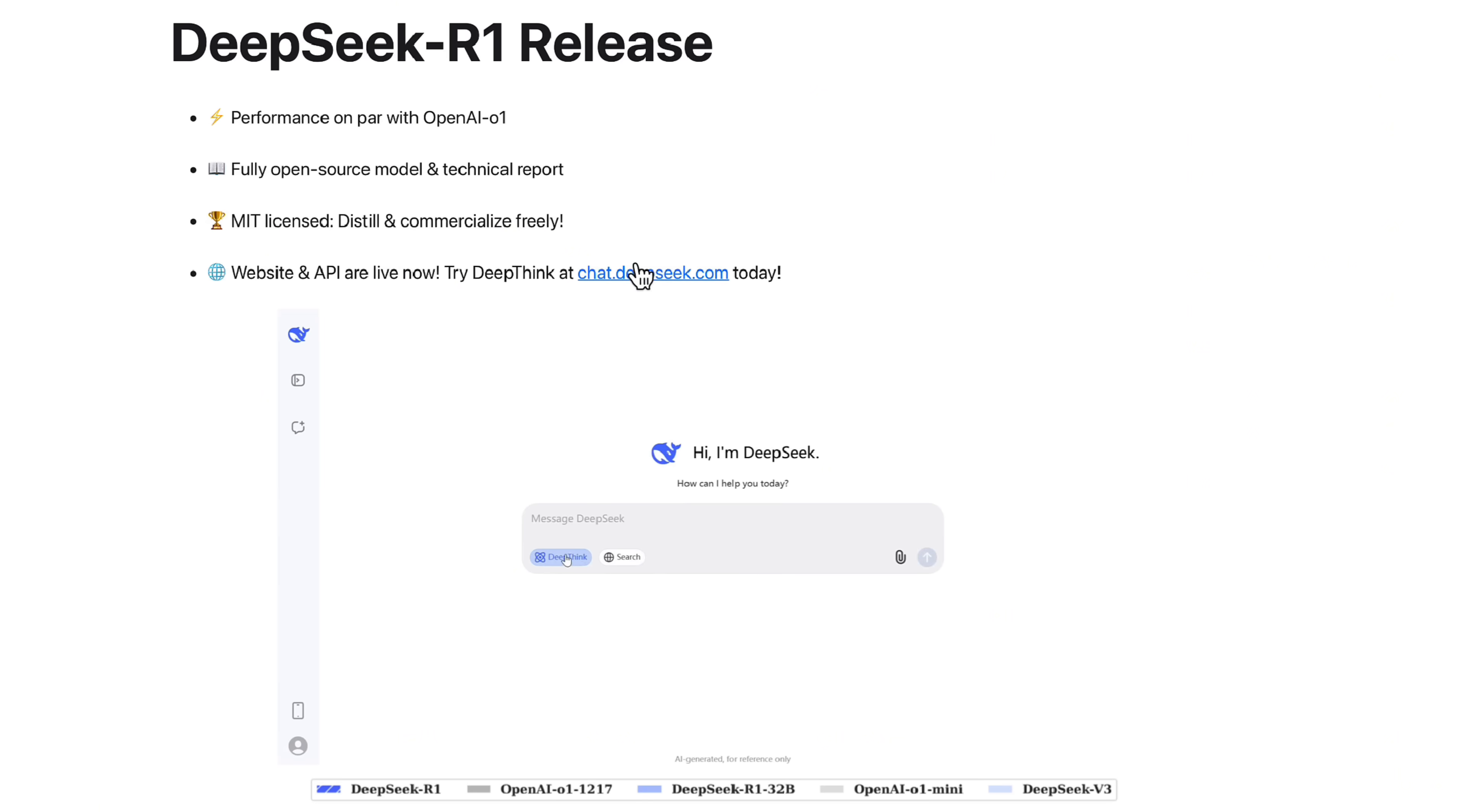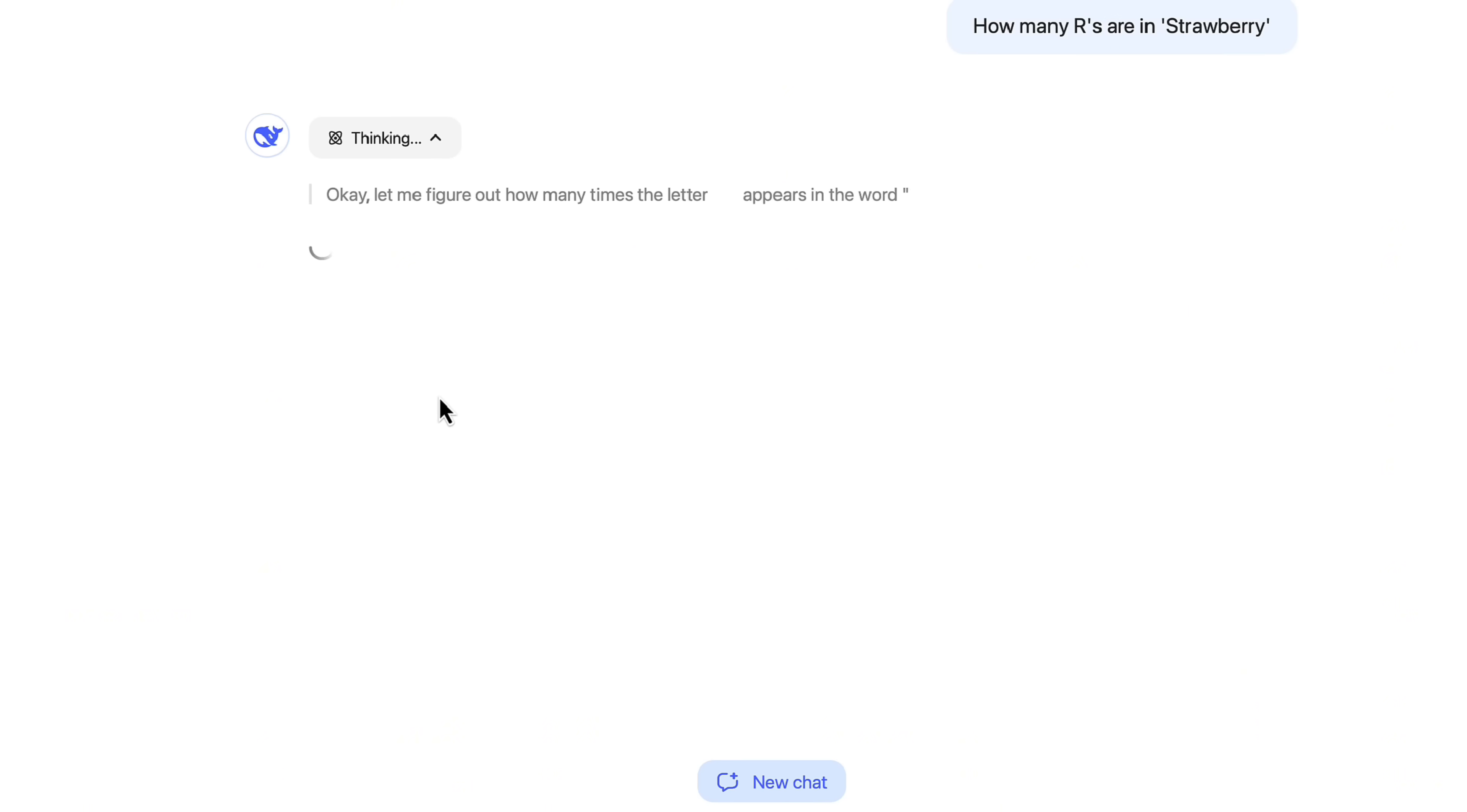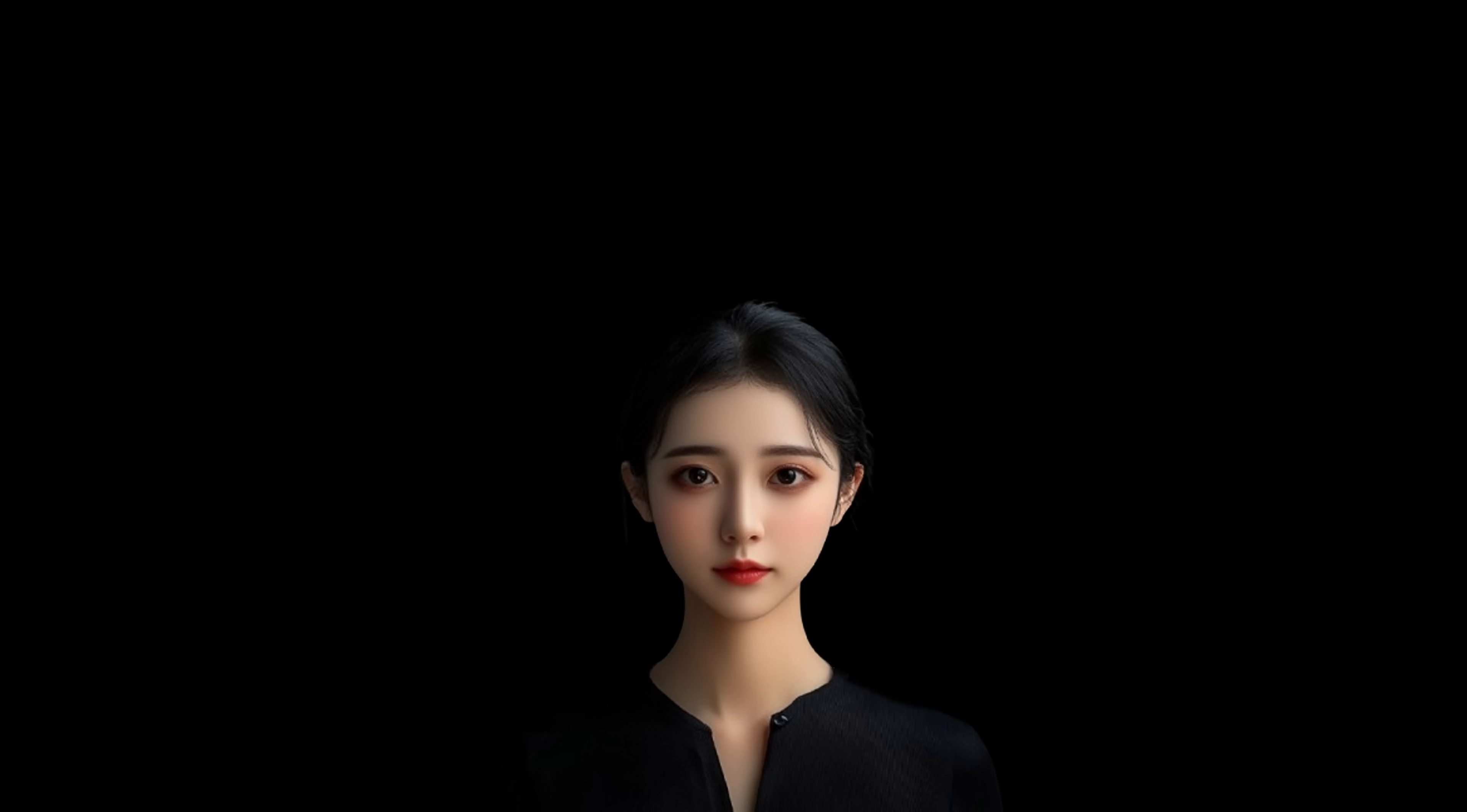You can easily test whether the performance meets your expectations by using DeepSeek Chat. Simply activate Deep Think and let R1 do the work. And if you're convinced, it's time to take the next step.